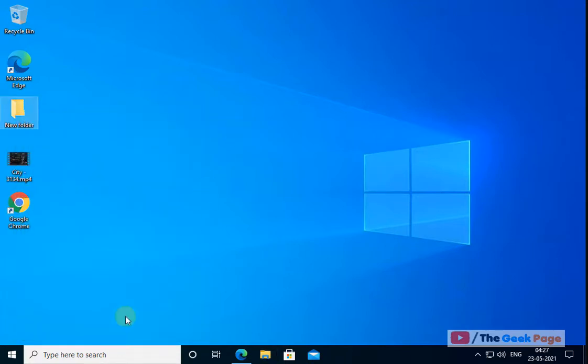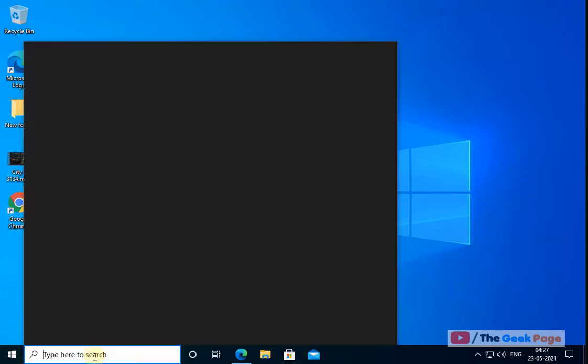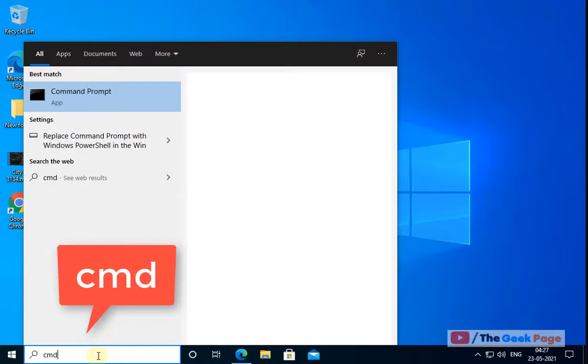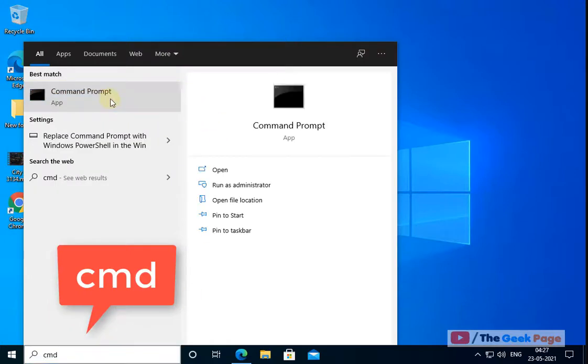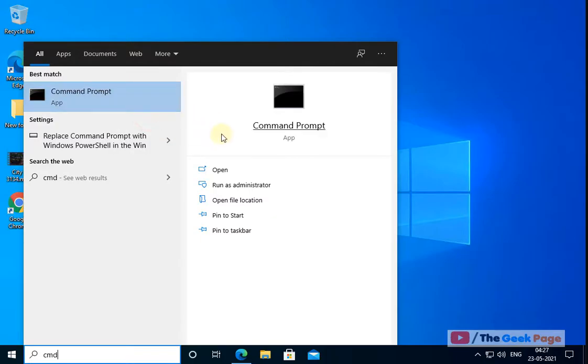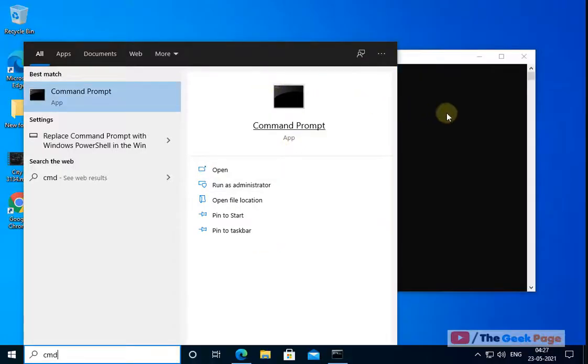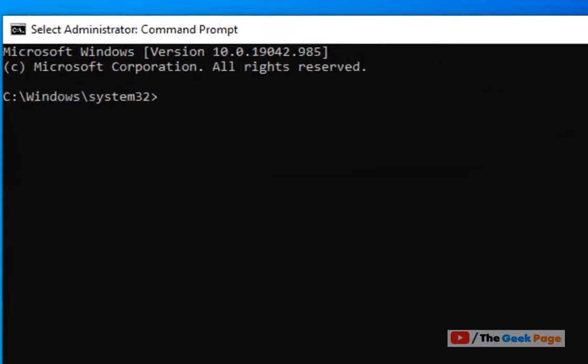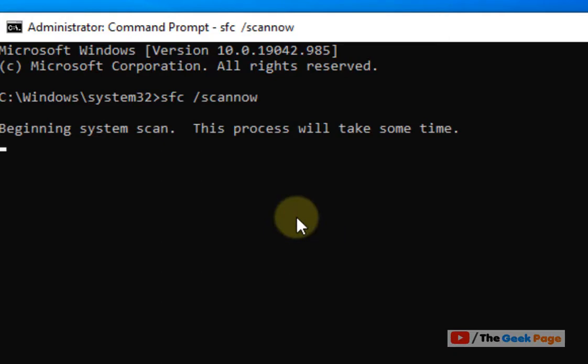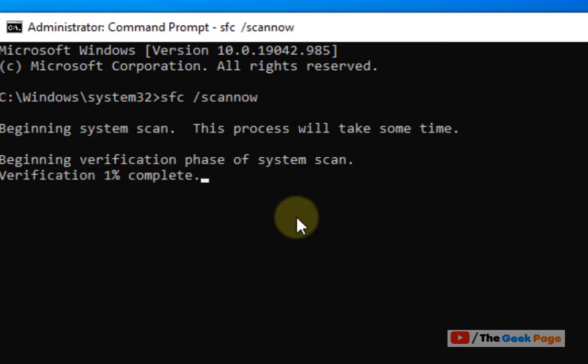If this does not get fixed, let's move to another method. Just right click on CMD, right click and choose run as administrator. Now type SFC /scannow, hit enter and let this command get executed fully. It'll try to find and fix this error on your Windows.